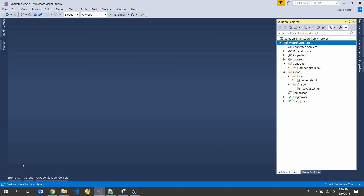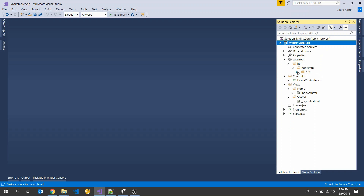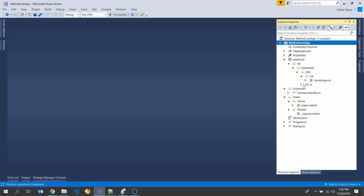I am not going to change my default path. I will click the Install button. You can see my files are downloading now. My files are downloaded — you can see the CSS file and JavaScript file.